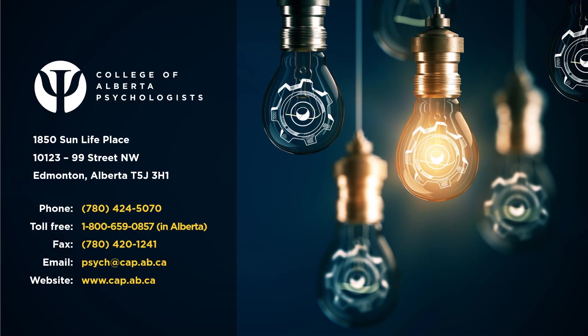Thank you for watching. For more information please take a look at the CAP website on continuing competence.